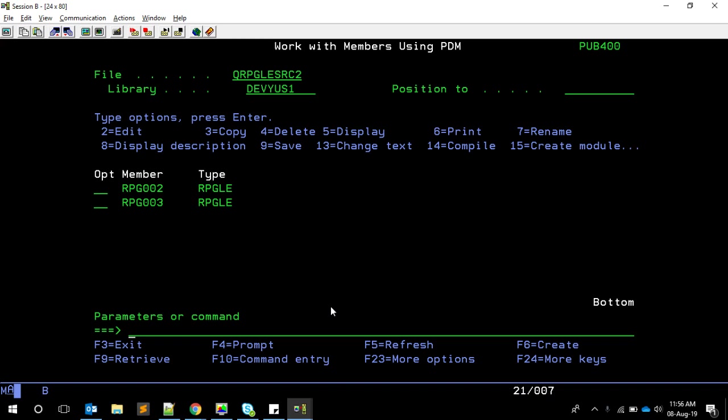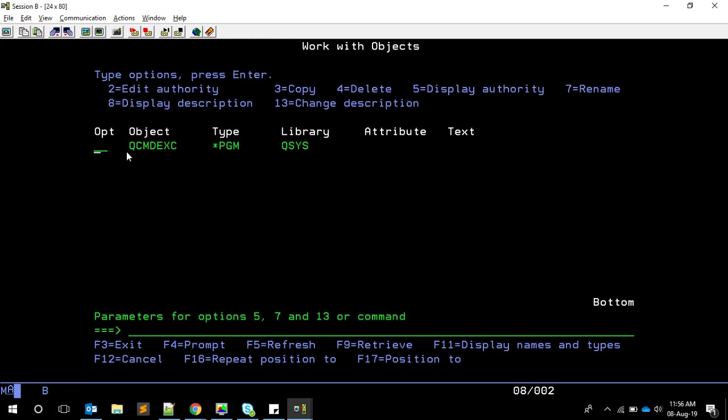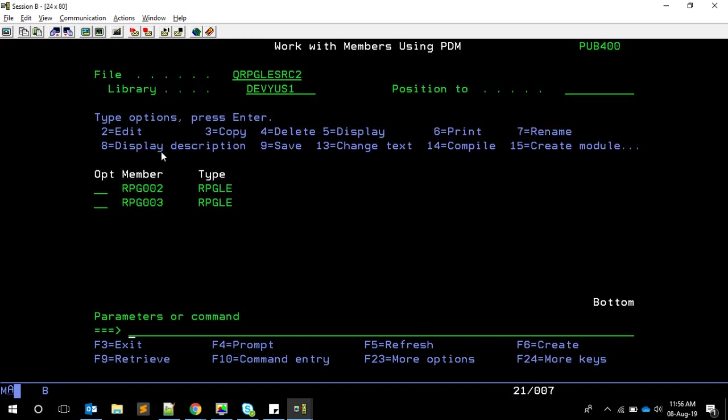We're going to do it in two different ways. One is the traditional way using QCMDEXC - that's the system program Q command execute - using which we can call system commands. We pass two parameters: the first is the command itself, the second is the length of the command. The other way is using an API called 'system', which comes from a C program available in the binding directory called QC2LE. We're going to try both options and understand the plus and minus of each, and how ILE plays a part.